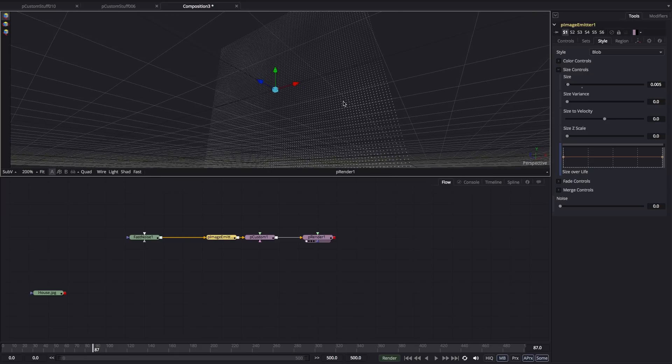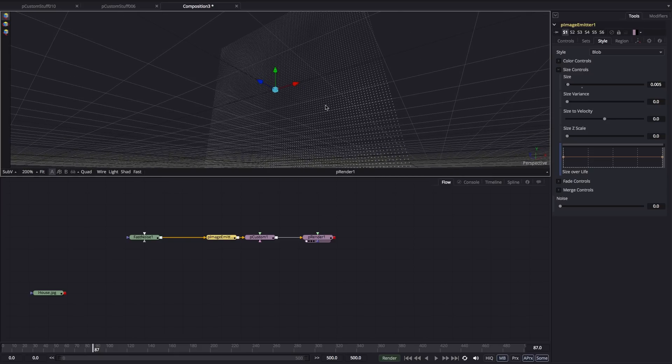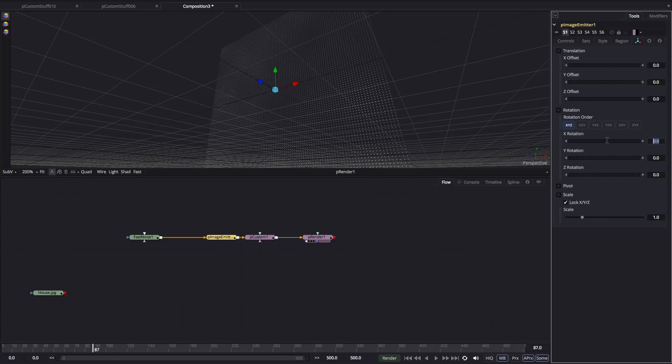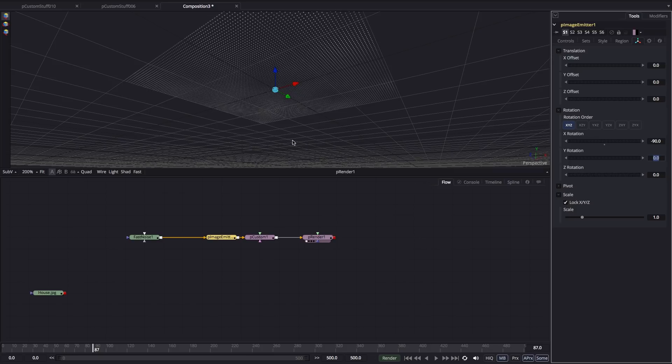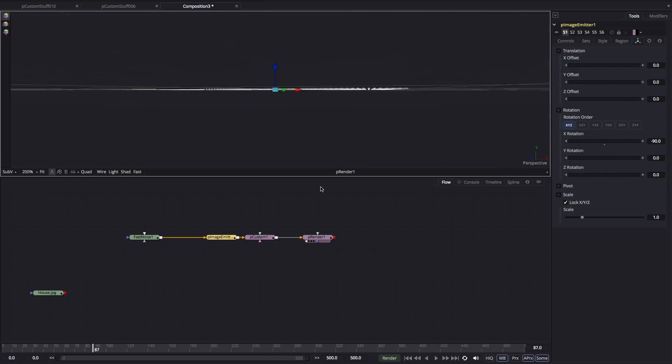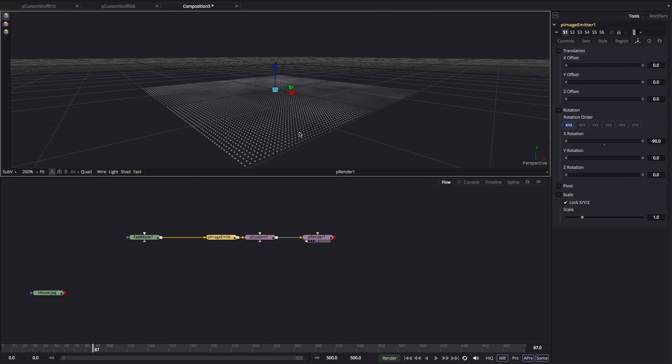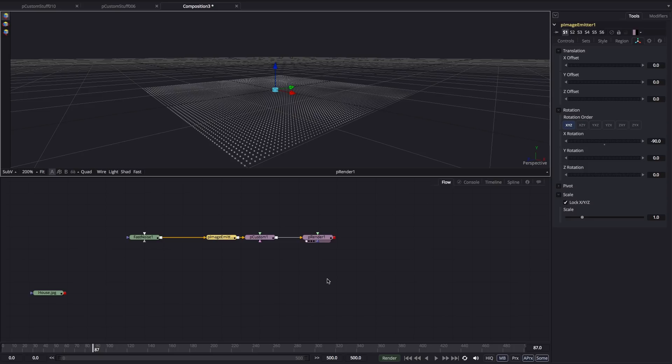Then what we want to do is lay this flat on the floor. So we're going to come to the rotation and set the X rotation to minus 90. So we've got that sitting flat on the floor. The final step is to use our fast noise to drive the vertical position of these particles.